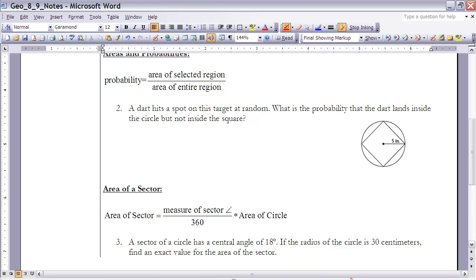Let's apply this to Example 2. A dart hits a spot on a target at random. What is the probability that the dart lands inside the circle but not inside the square? The area I want the dart to land in is the circle minus the square. So the probability equals the area of the circle minus the area of the square, divided by the area of the entire circle.